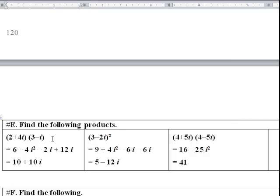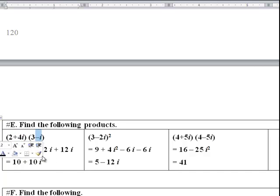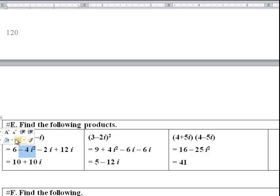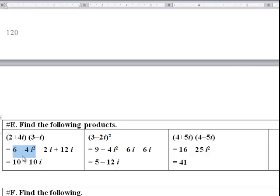Find the following products using the FOIL method. First: 2 times 3 is 6 (first terms). Last: 4i times negative i gives negative 4i squared. Outer and inner imaginary parts: 2 times negative i gives negative 2i, and 4i times 3 gives 12i; combined, negative 2i plus 12i is 10i. For the real part, 6 minus 4i squared becomes 6 plus 4 equals 10, since i squared equals negative 1. So the result is 10 plus 10i.